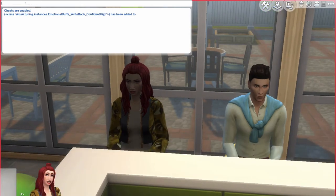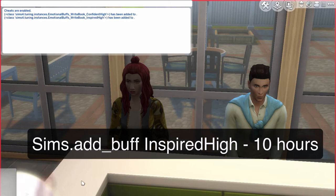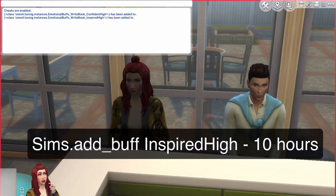For the girl I'm going to change her to inspired high. So you type sims.add_buff inspired_high, and then it does it for her as well.